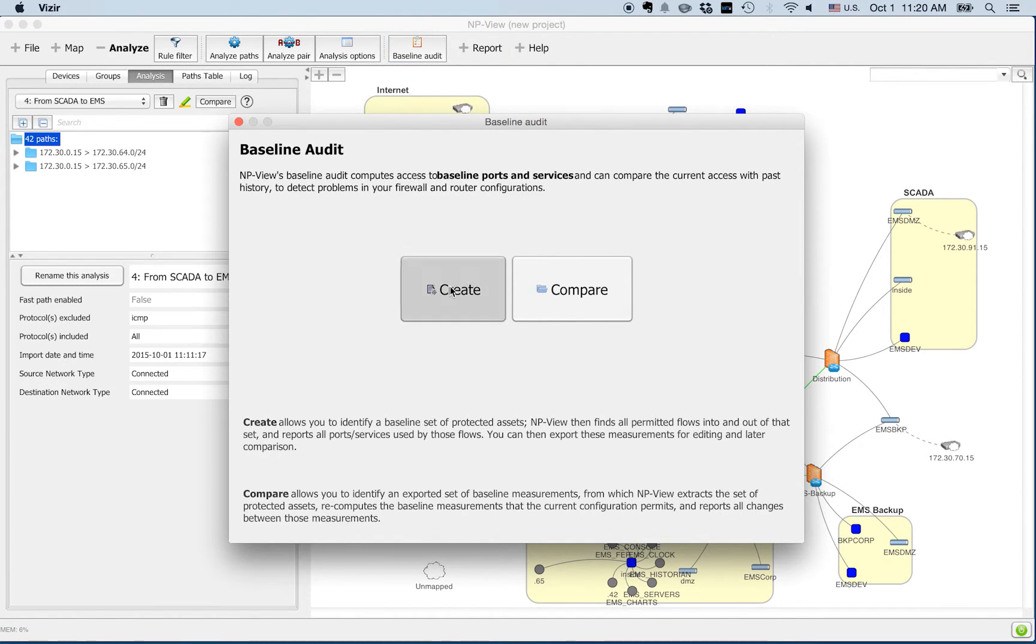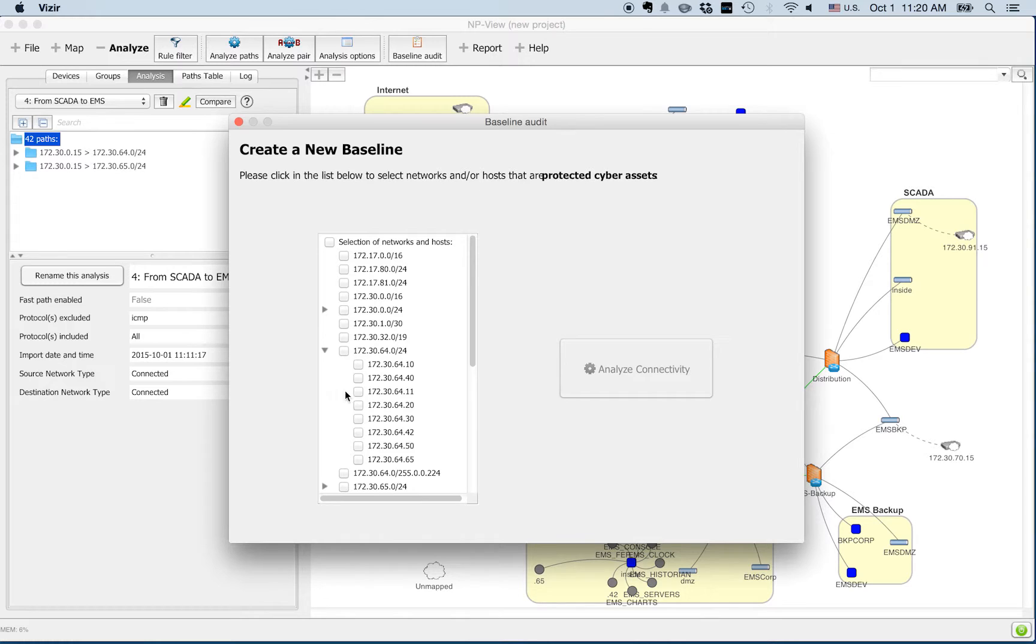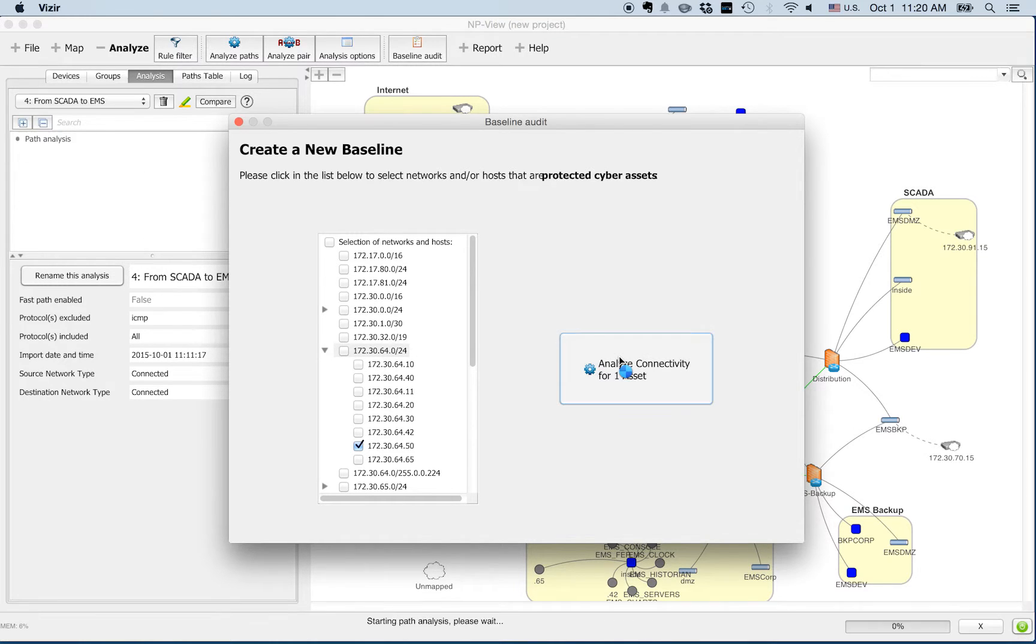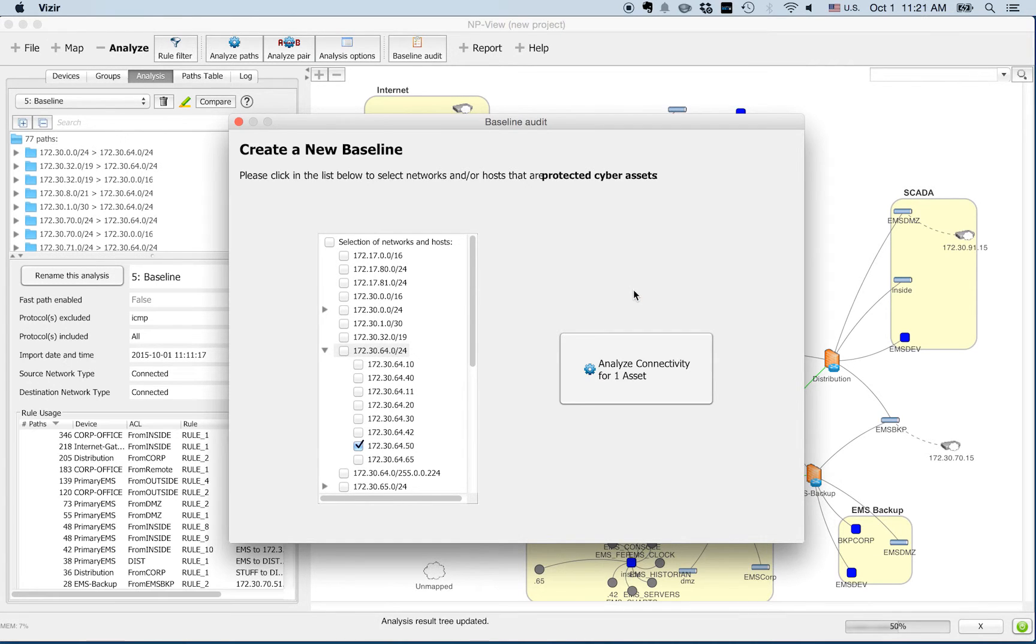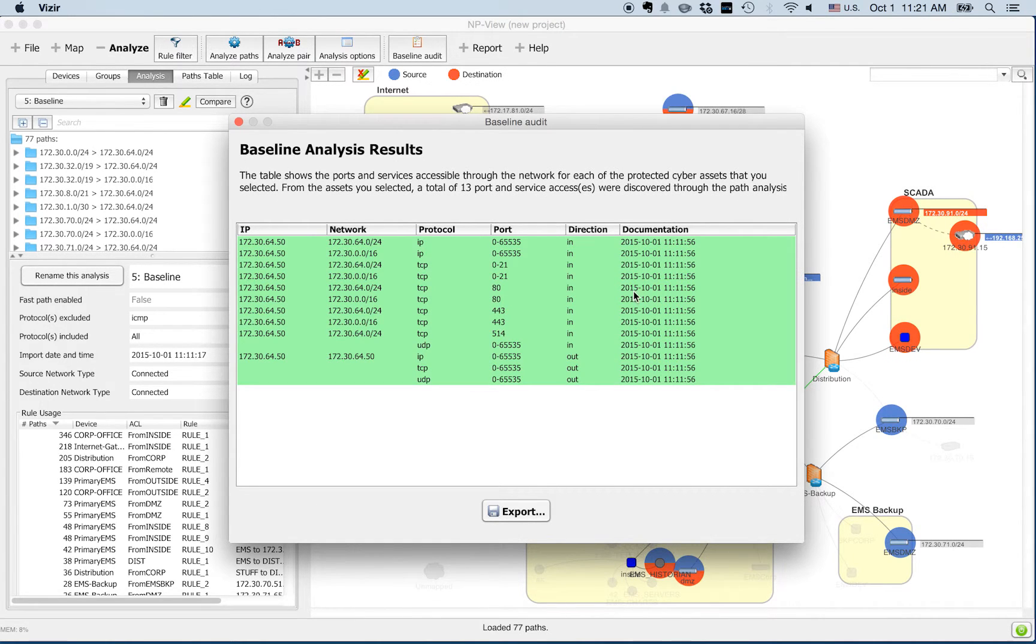The first time you use this feature, you can create a baseline by simply selecting your critical or high impact networks and hosts. NP-View will automatically summarize ports and services for each of your critical IP addresses. This is based on the connectivity analysis.